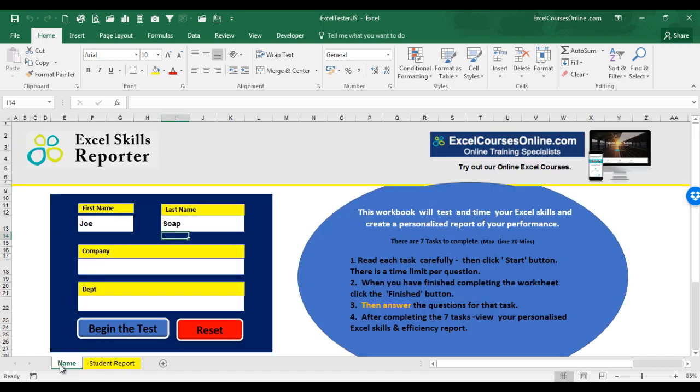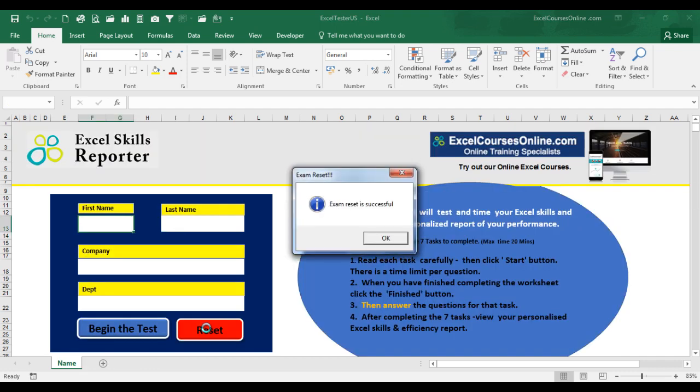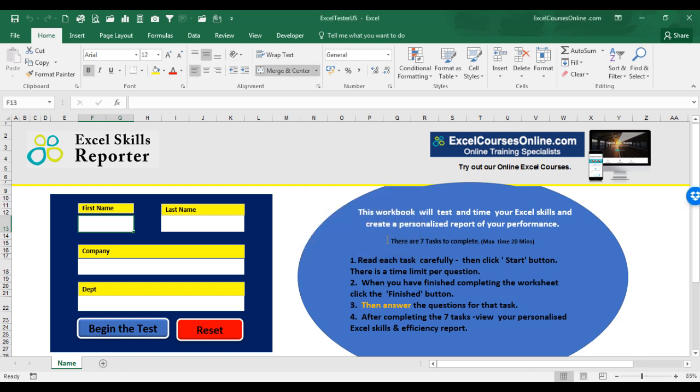You can, at any time during the test, reset the test by clicking on the name worksheet. On this worksheet, we have the reset button. By clicking it, it will delete all the tasks and all the answers you have completed, and it will allow you to restart the test from the beginning.